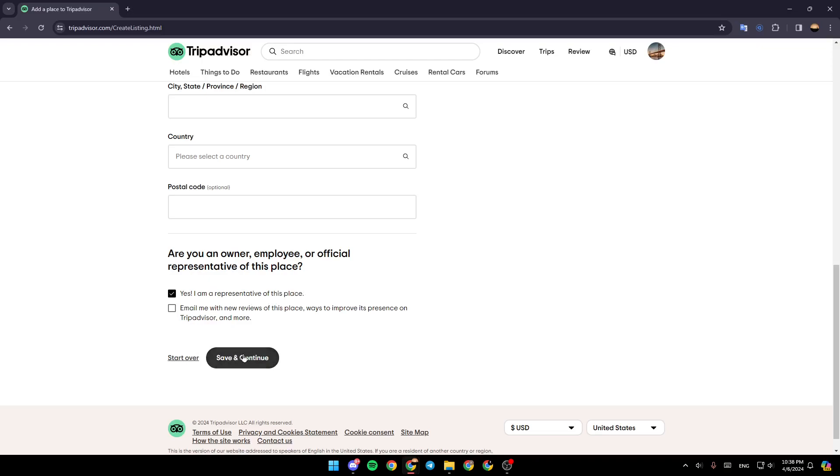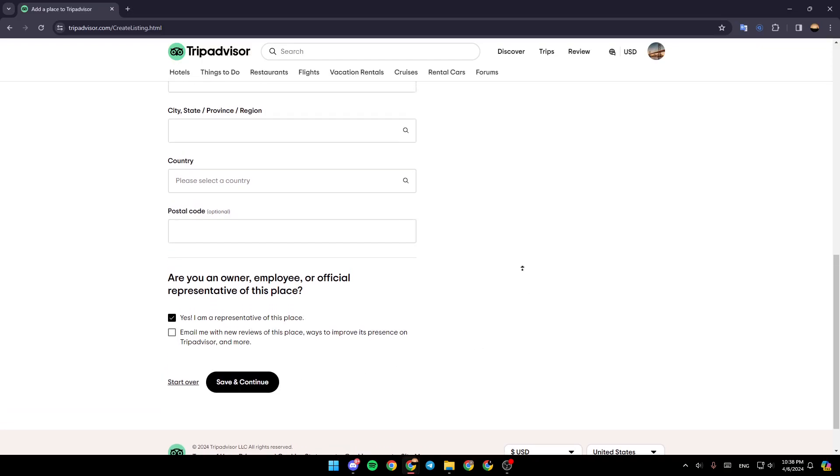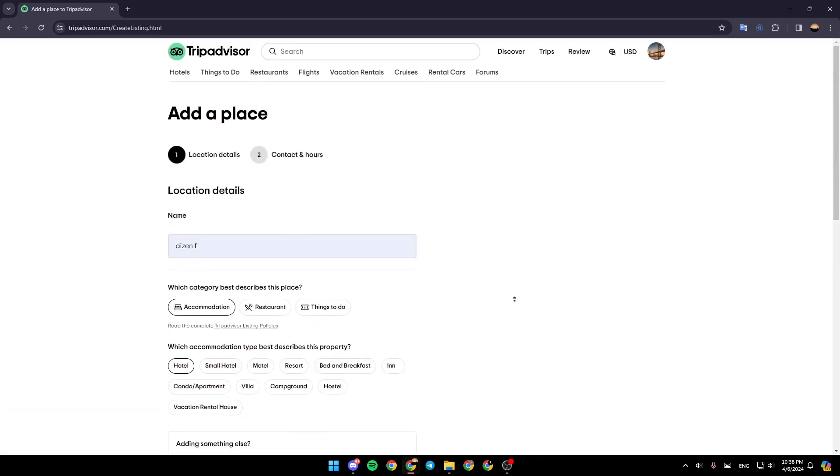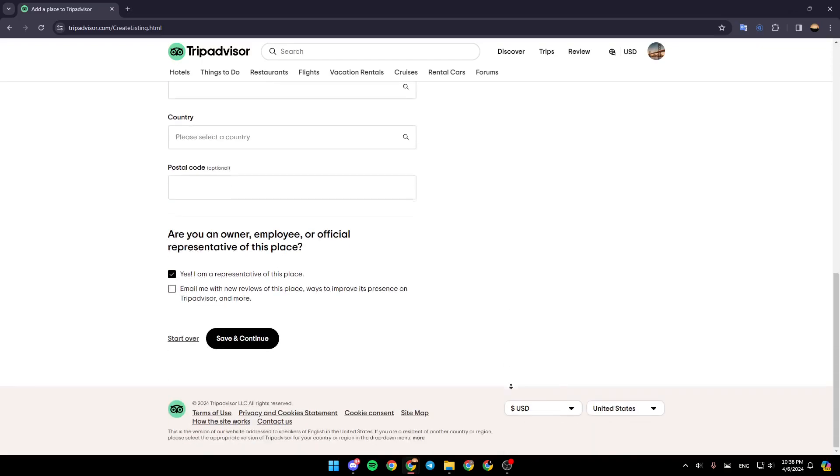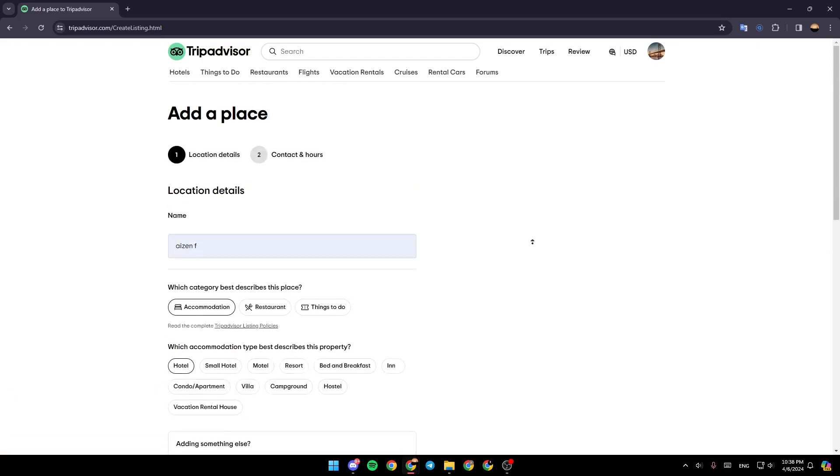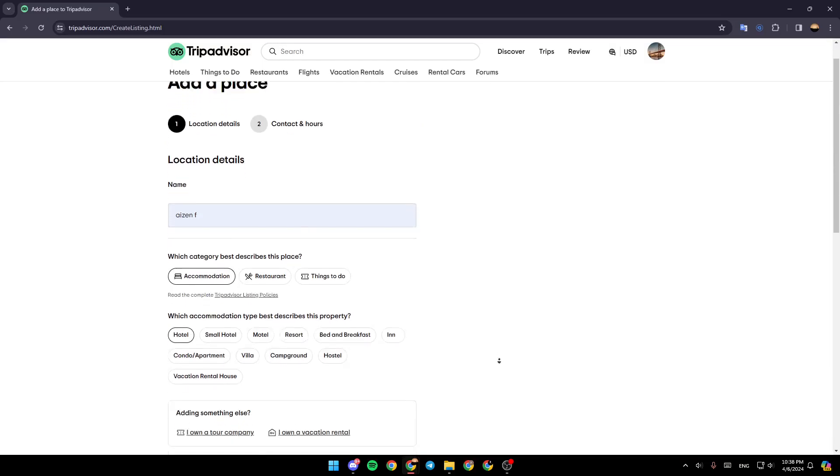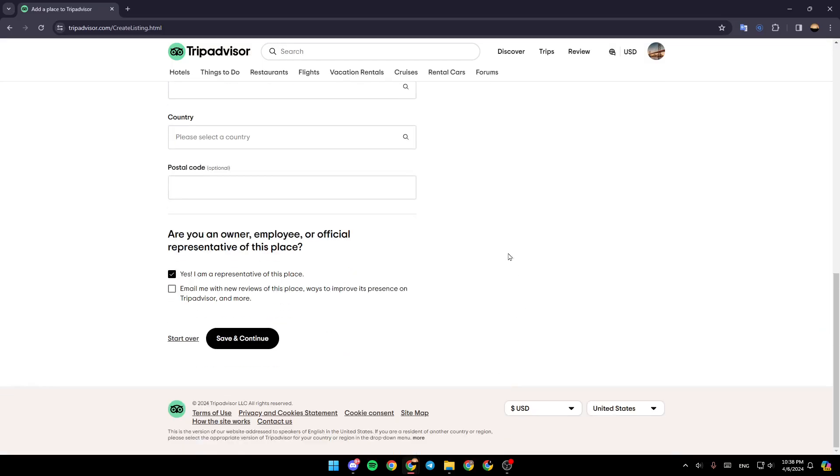Lastly, click on 'Save and Continue' to continue to the next step. Then you'll be able to add your place.